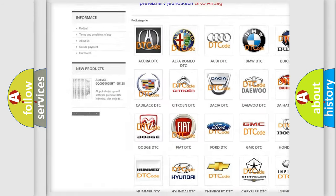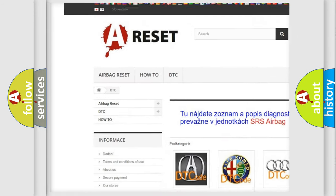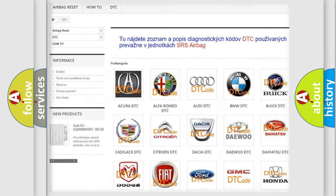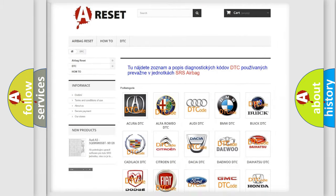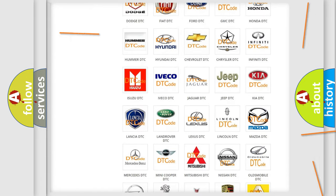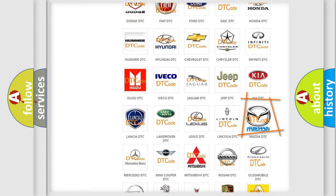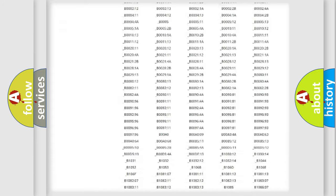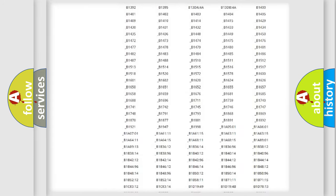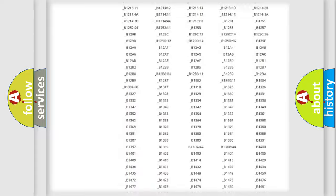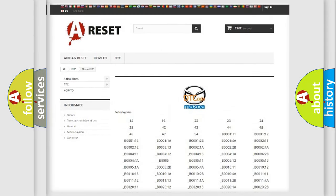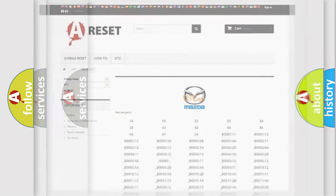Our website airbagreset.sk produces useful videos for you. You do not have to go through the OBD2 protocol anymore to know how to troubleshoot any car breakdown. You will find all the diagnostic codes that can be diagnosed in Mazda vehicles, and also many other useful things.